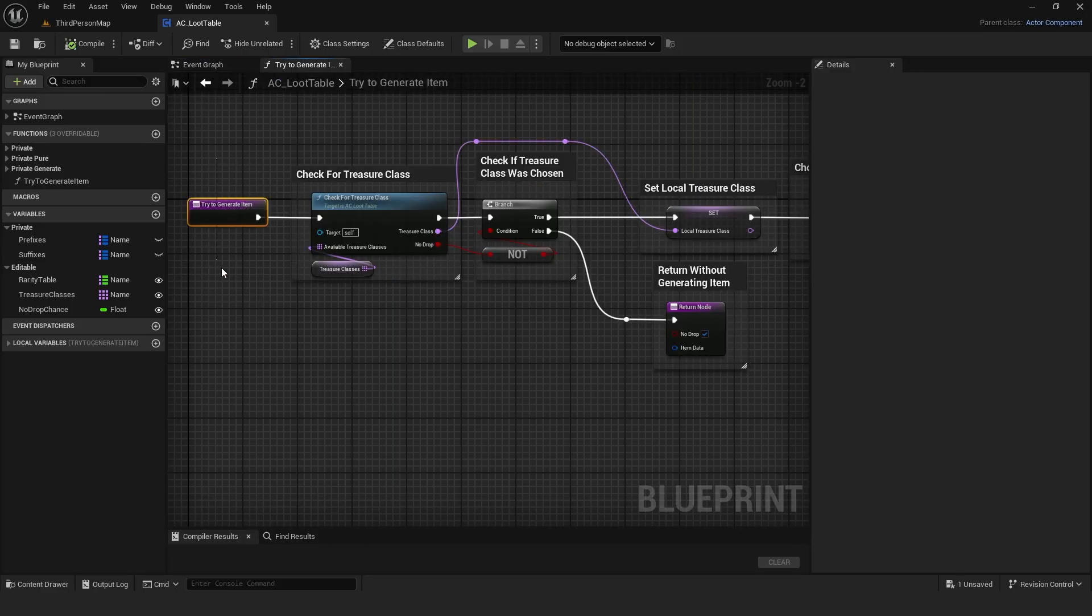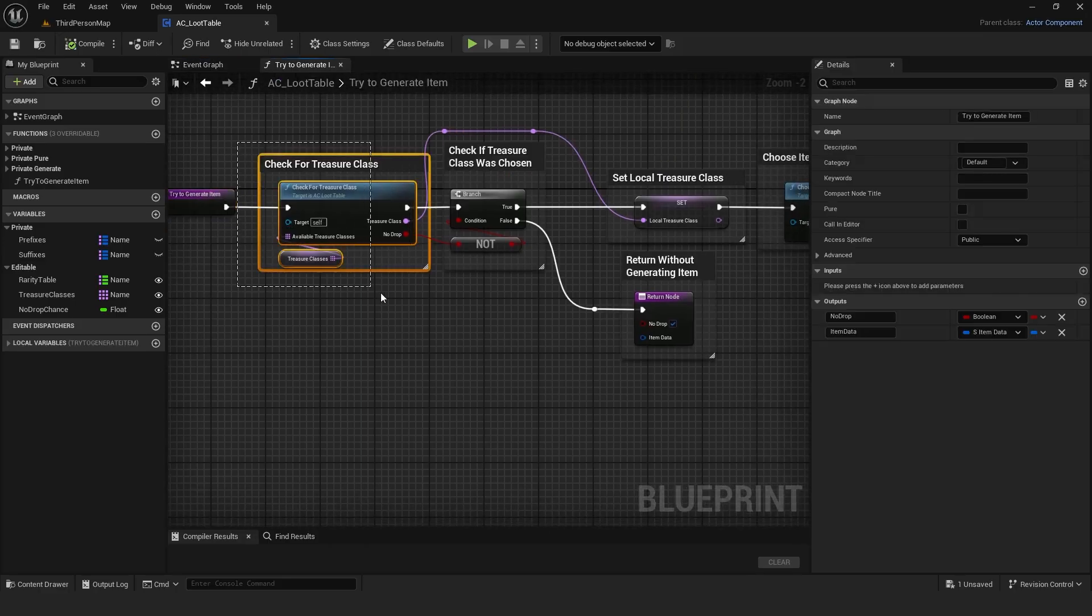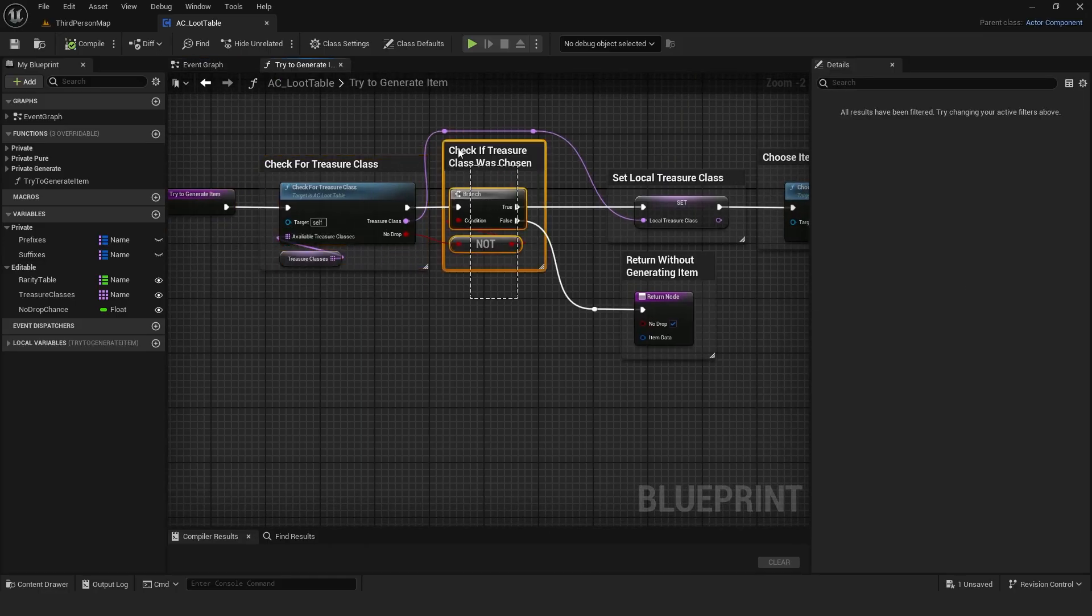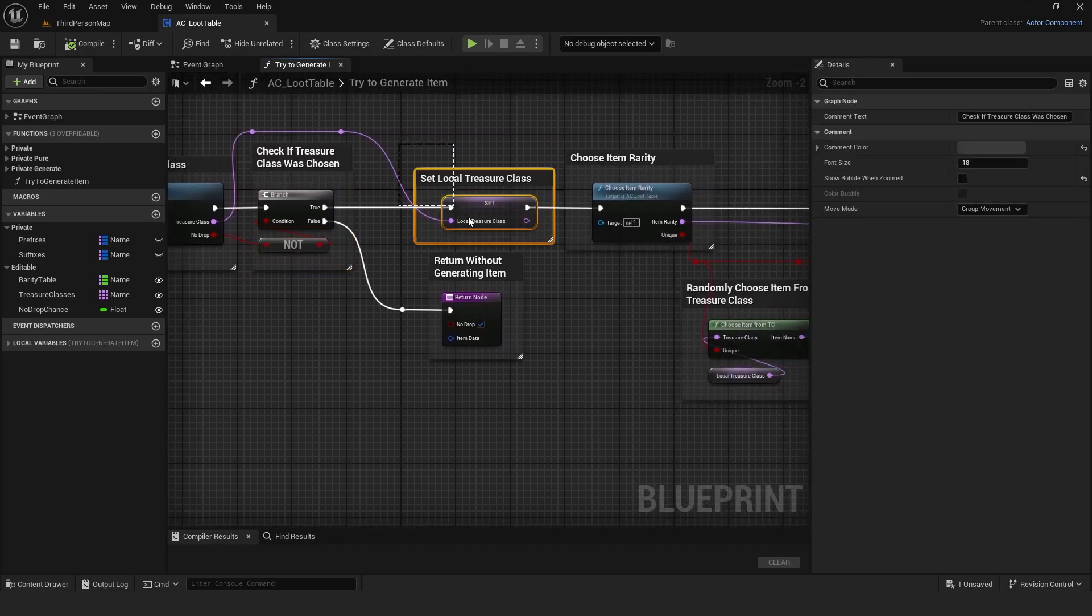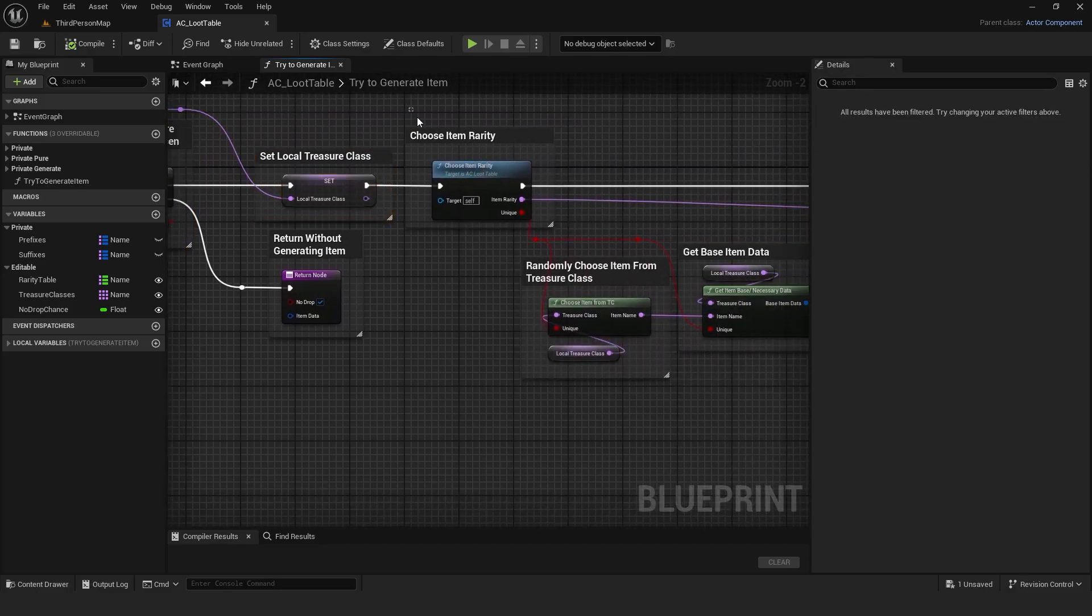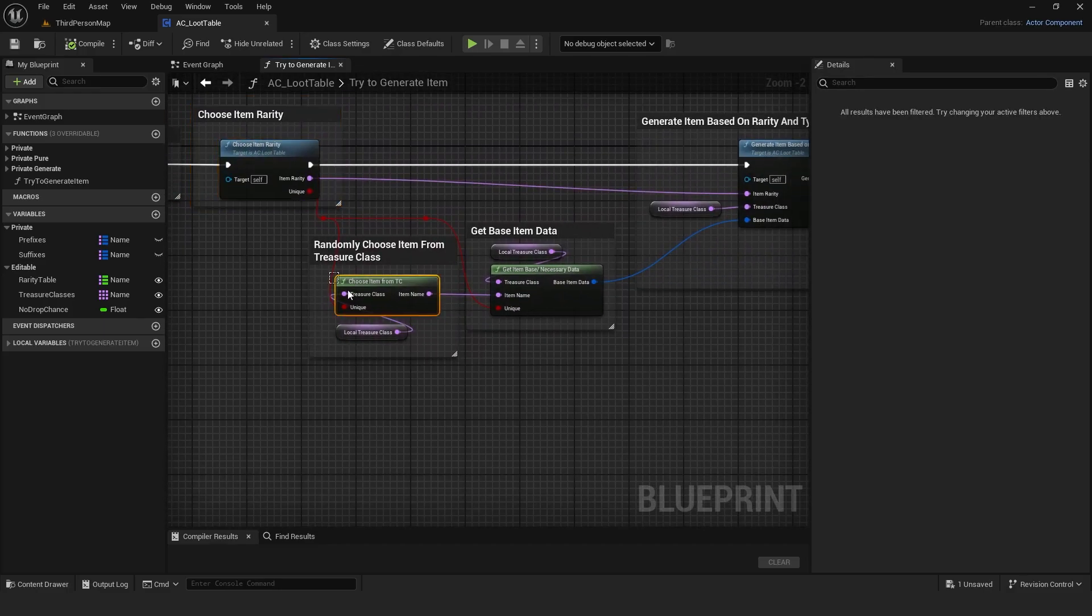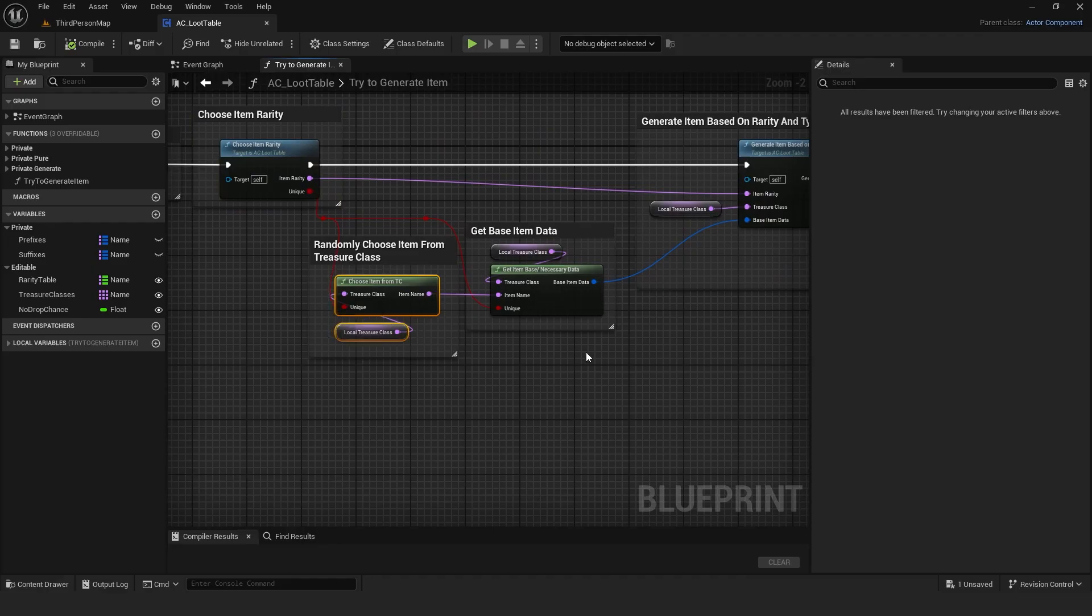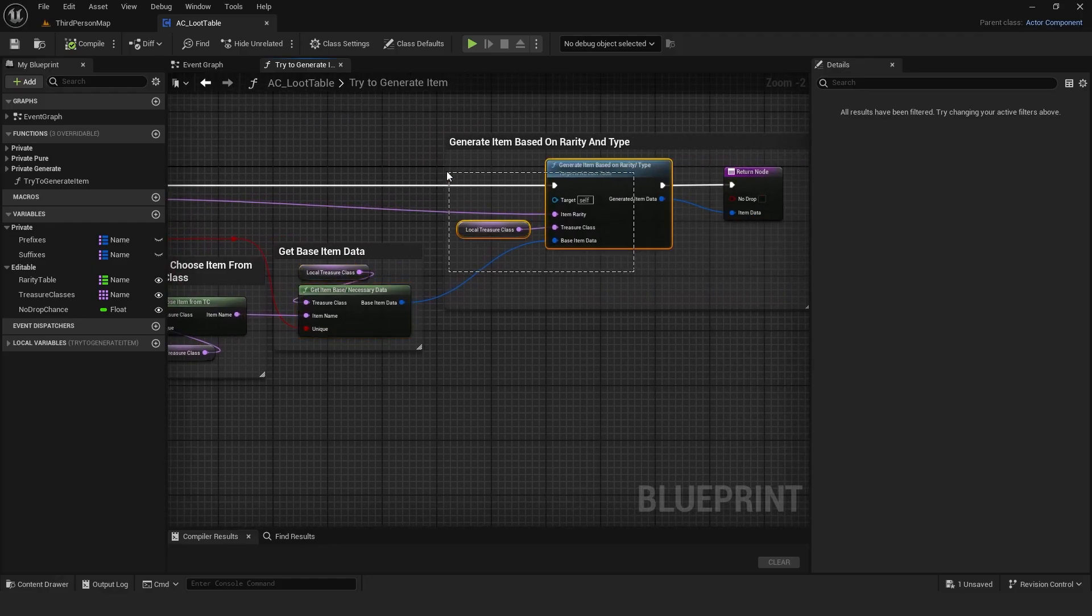Then, I build the main function that tries to generate an item. It first checks all treasure classes and decides whether something drops. If it chooses a treasure class, it then chooses the rarity, selects an item from the treasure class, gets the item data, and generates the item based on rarity and type.